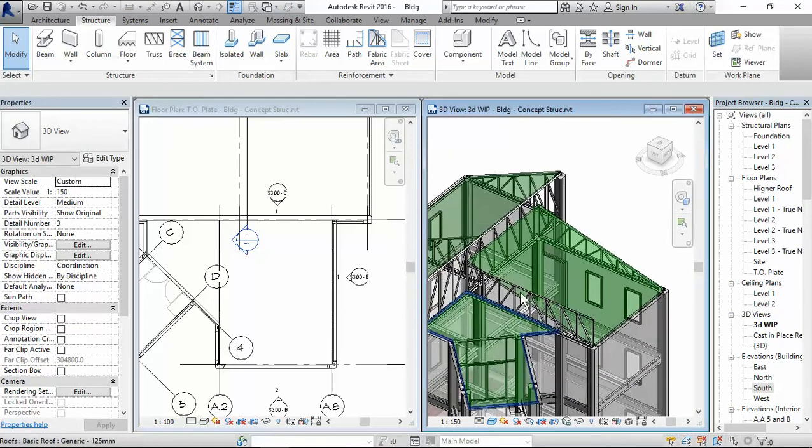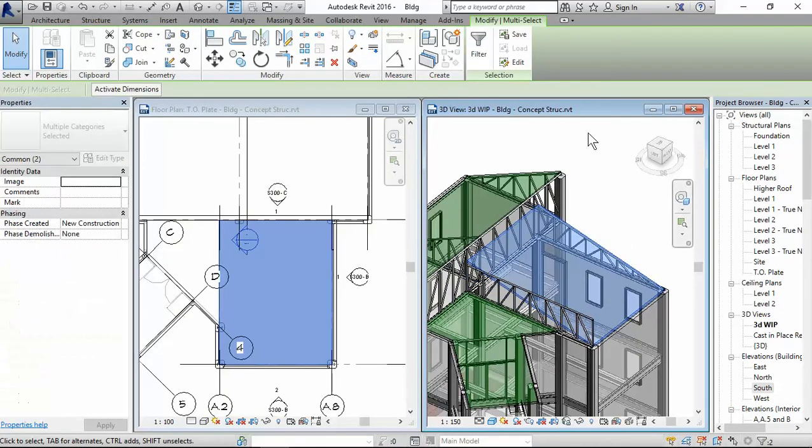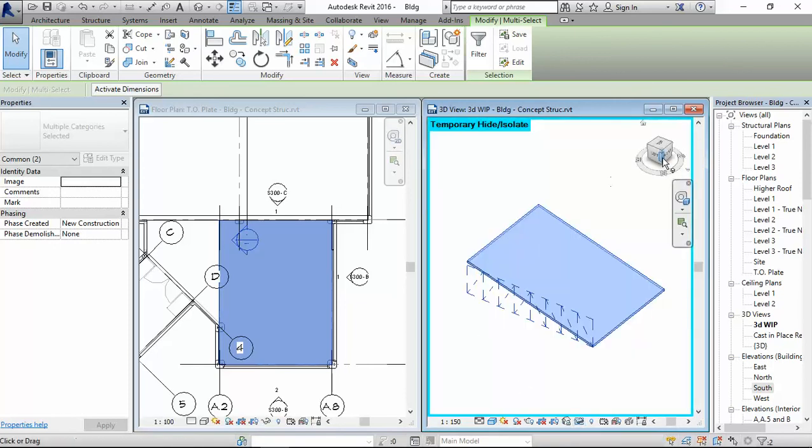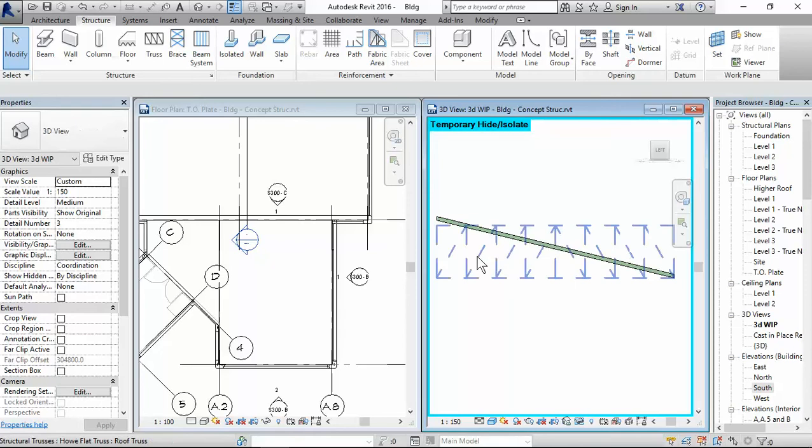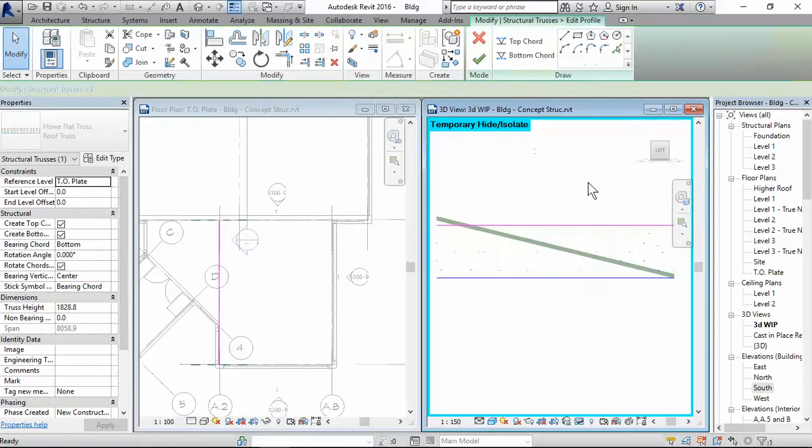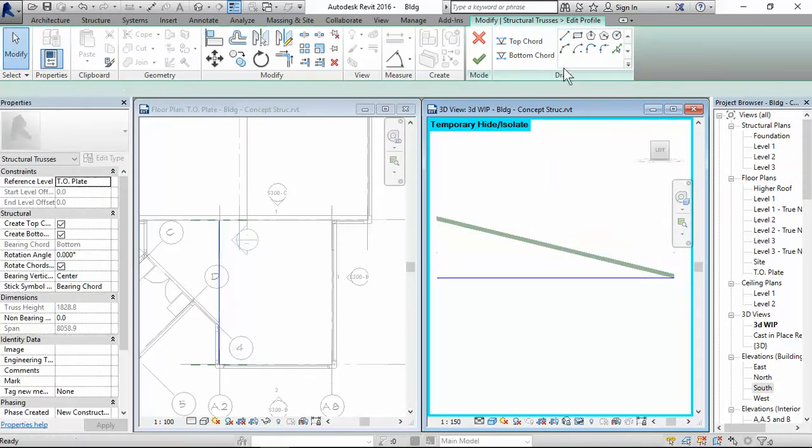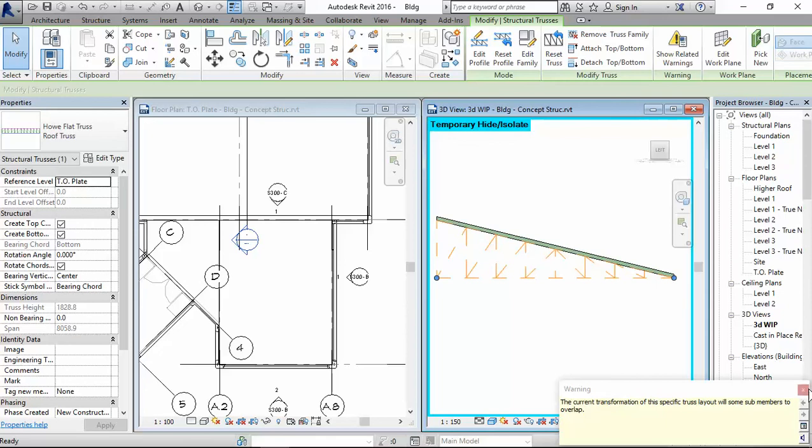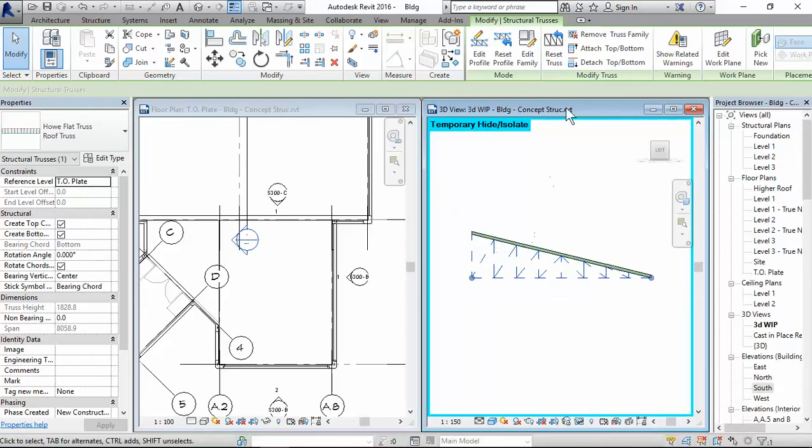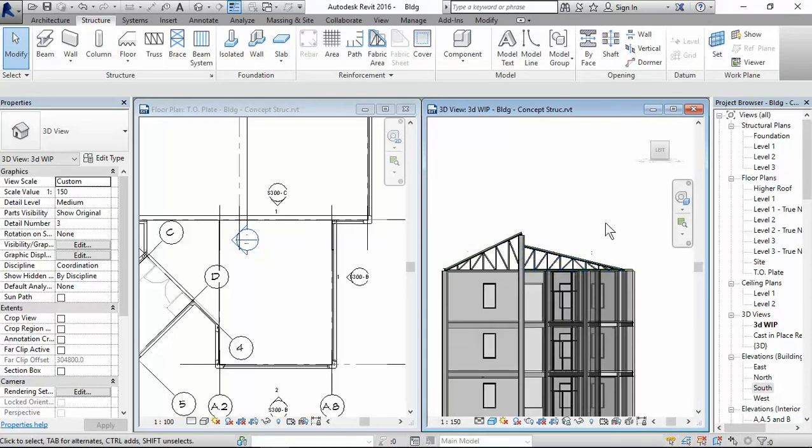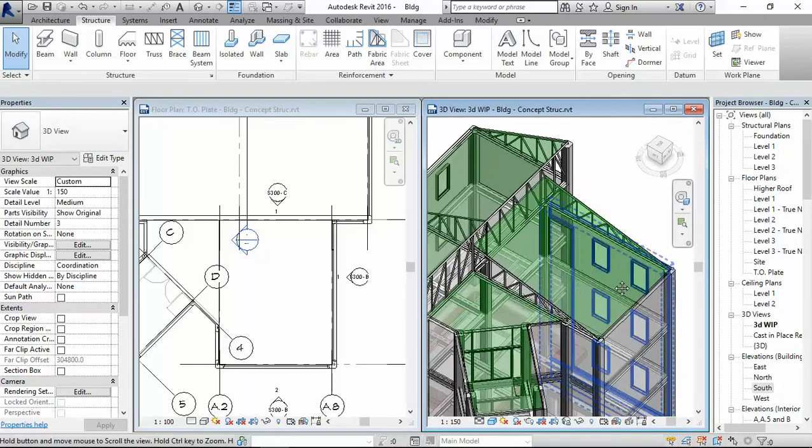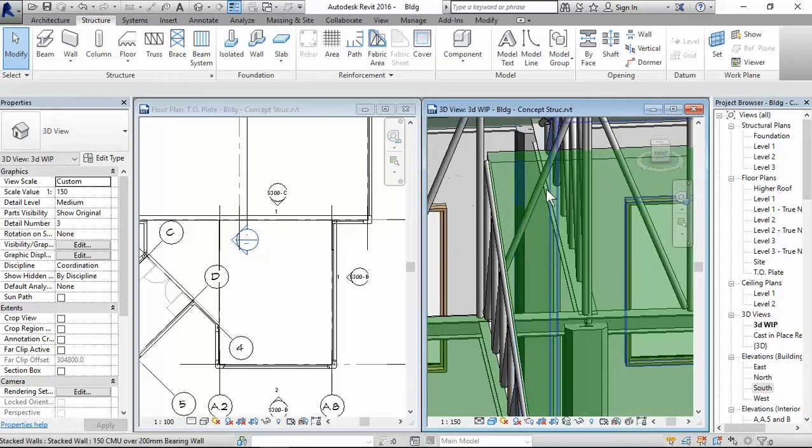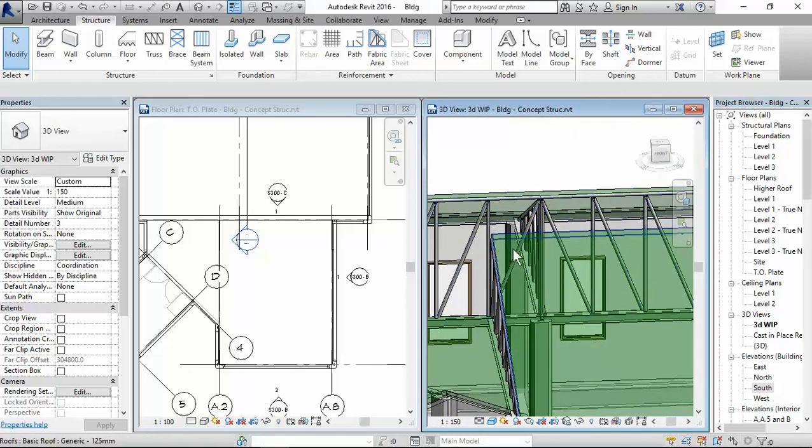Reset. Let's do the same thing for this side. Isolate element, go to the left side, edit profile, choose top chord, delete this. Okay, the same error, don't know why. Reset, temporary hide isolate. There's no need to put a truss system to the back, it will just attach to this existing truss. The only thing I need to figure out is some sort of flashing.